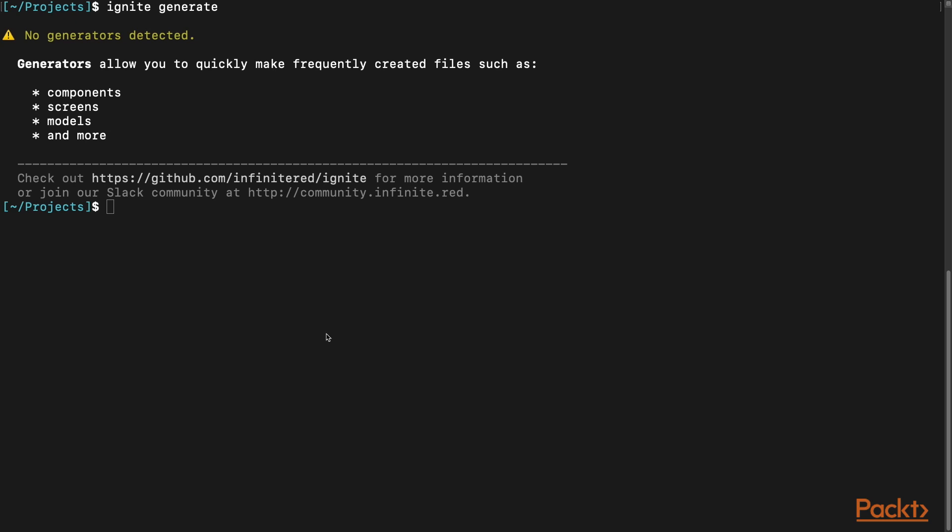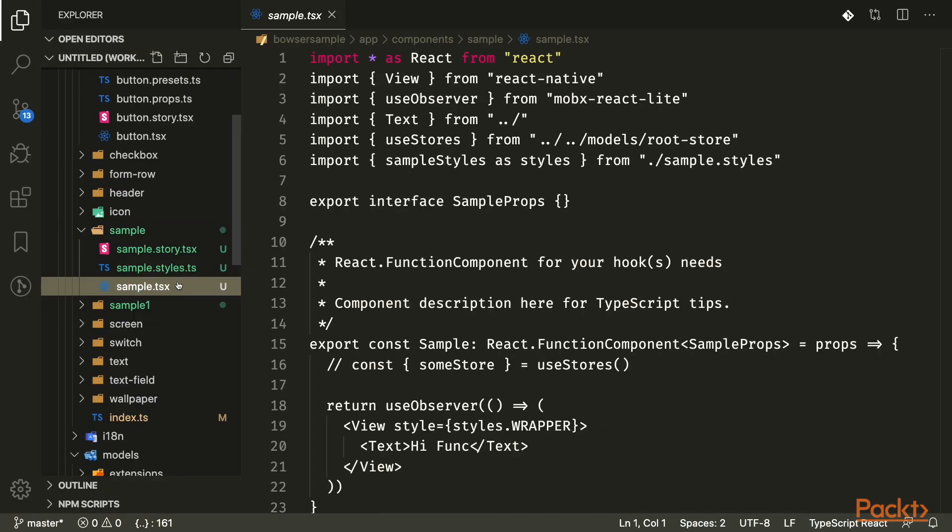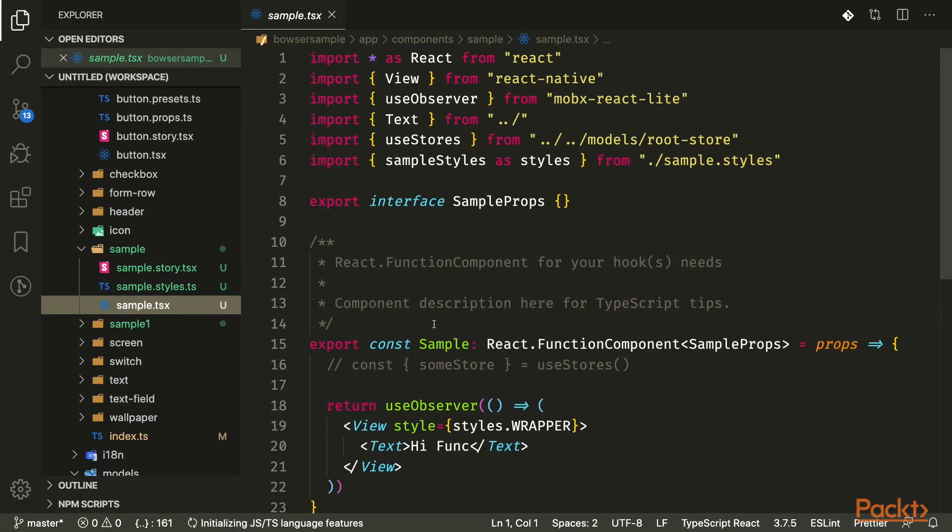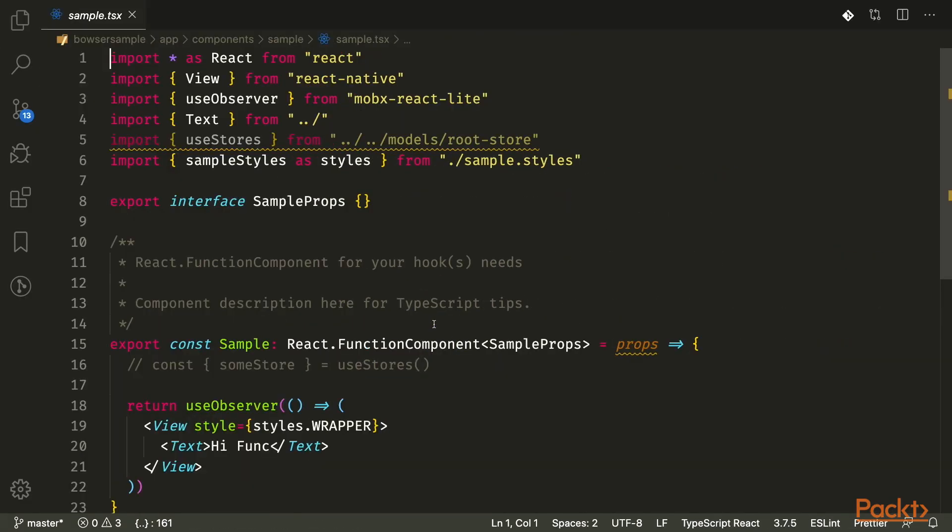Model, which generates a model file in the model directory and the model test. Navigator, which generates a React Navigation navigator. And screen, which generates a screen in your screens directory. Some of these also work in Bowser. For example, generate screen and component. I generated a sample component to view the boilerplate code that Ignite provides for you.